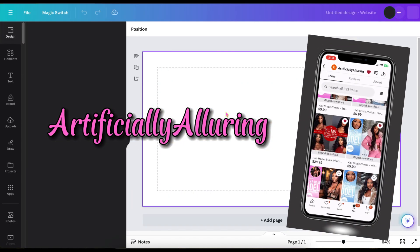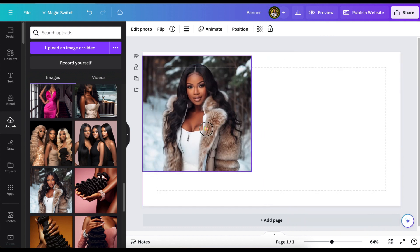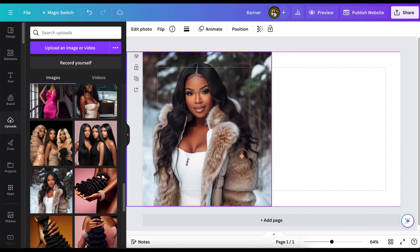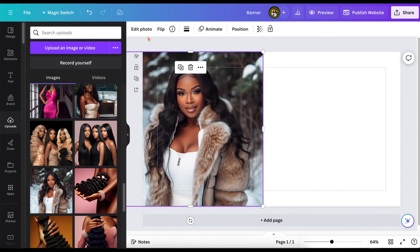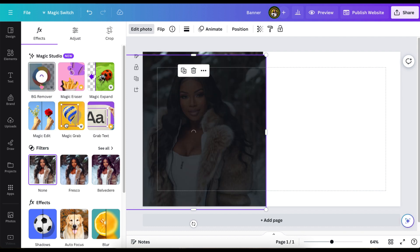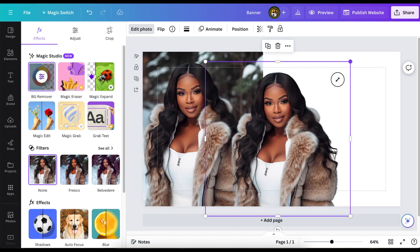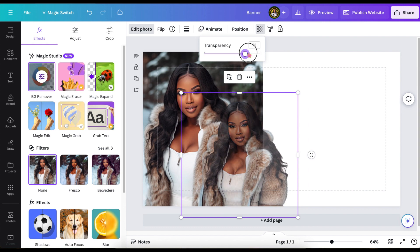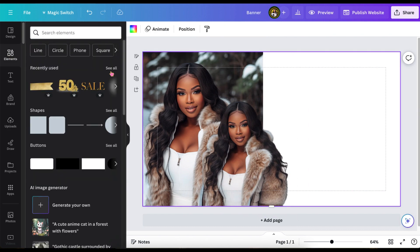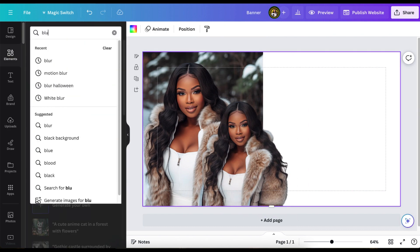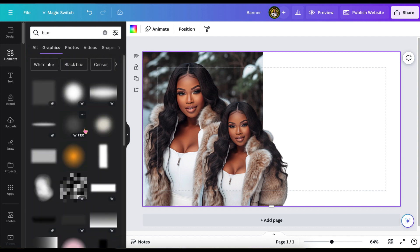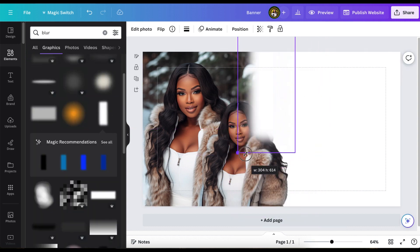And I'm going to be using some stock images from Artificially Alluring over on Etsy, so check them out. And the rest of this tutorial is going to be pretty much a look and learn because the really important part will be at the end of the video of how to upload your website.